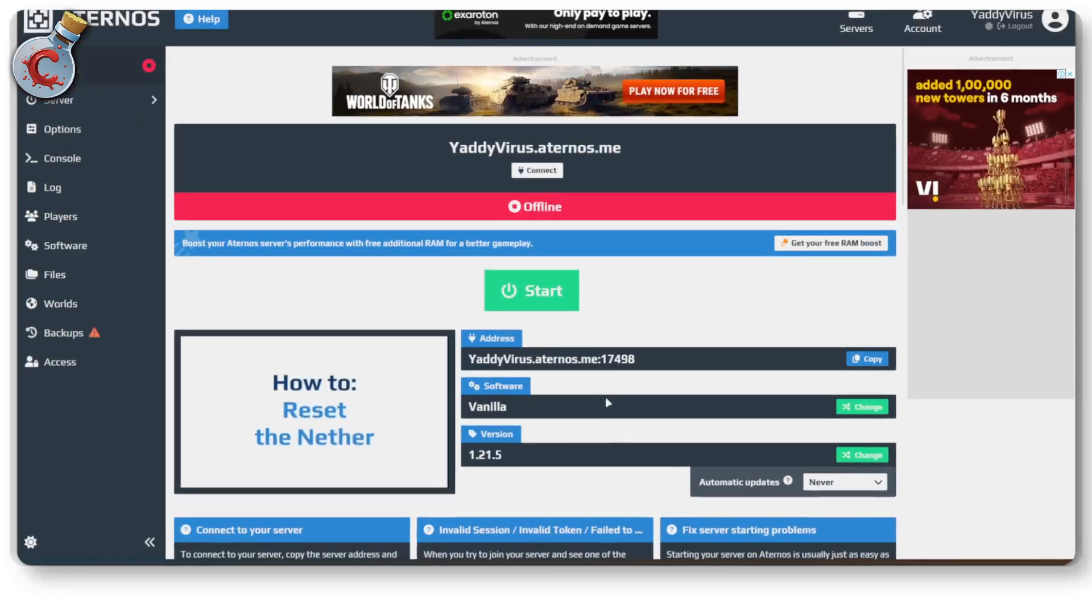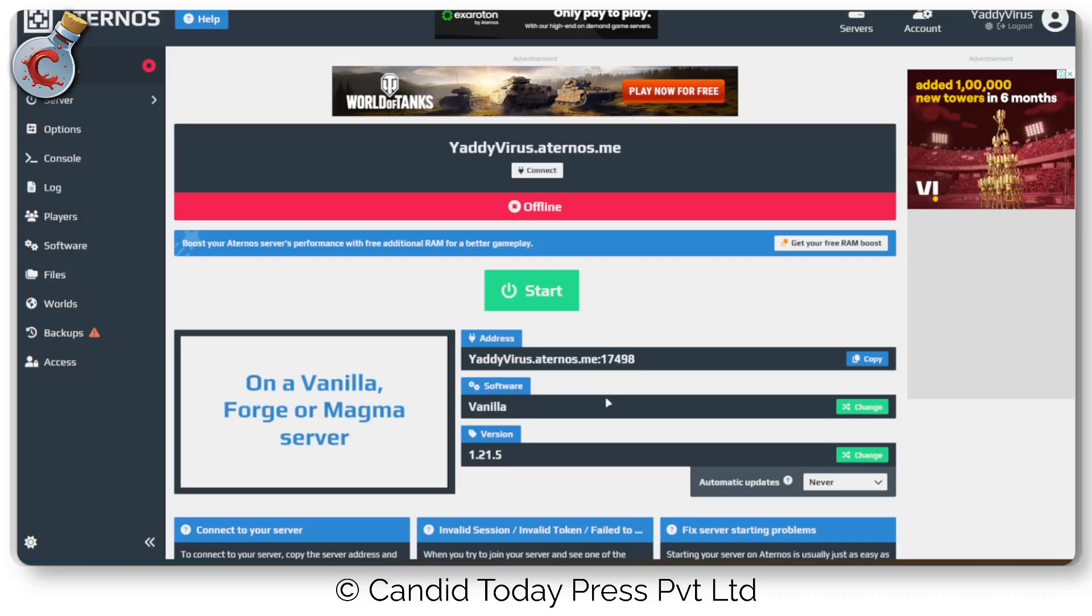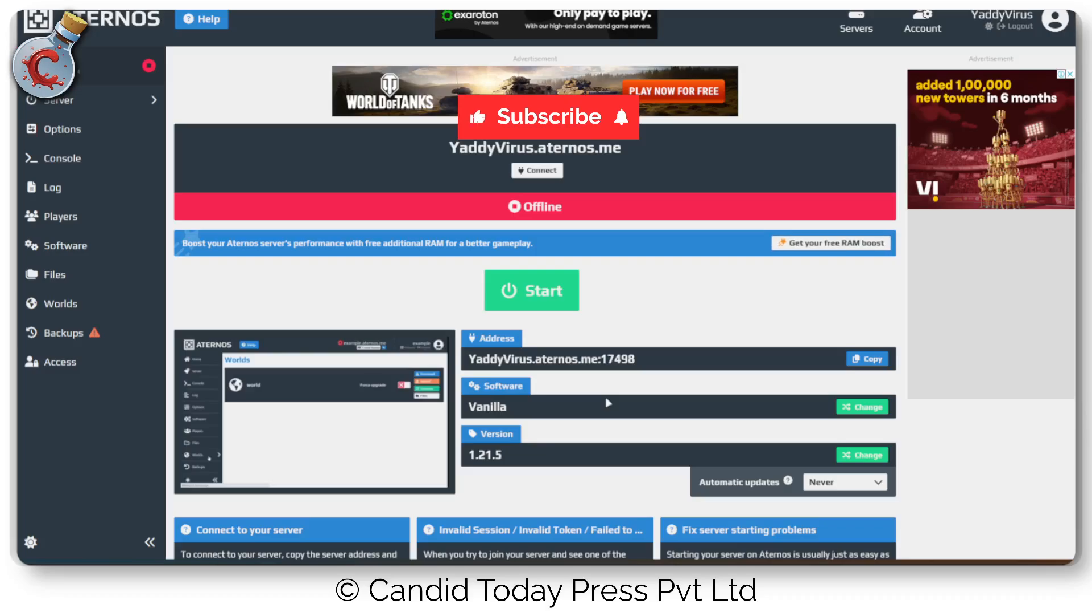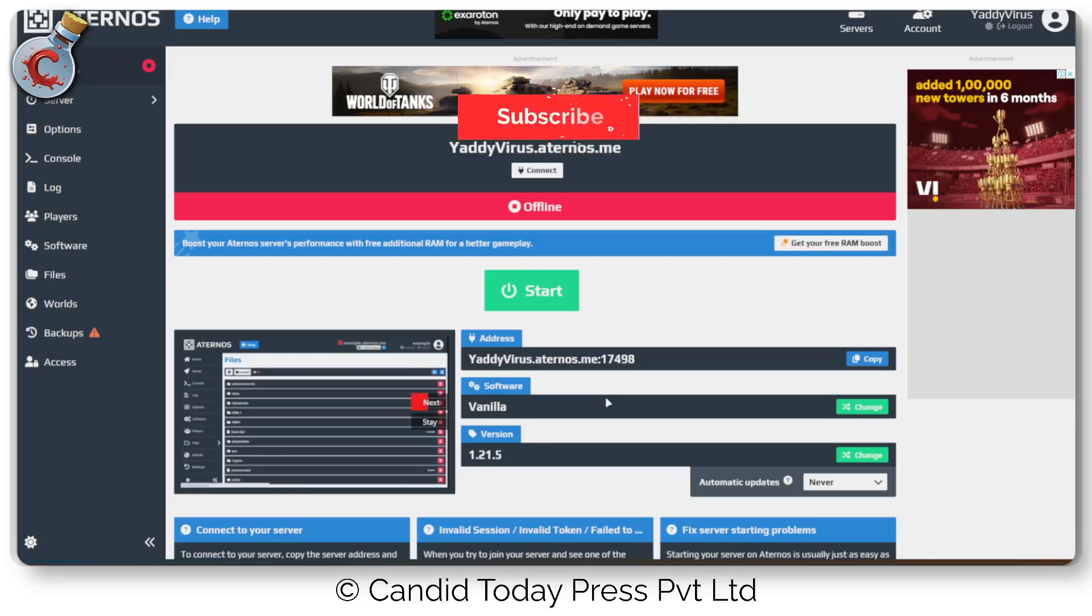That's how you can update your Aternos server on Minecraft. If you like this video, consider subscribing to us and we will see you in the next video.